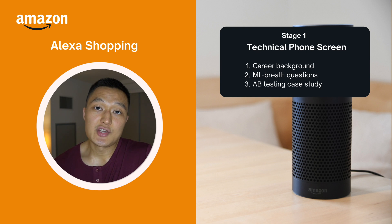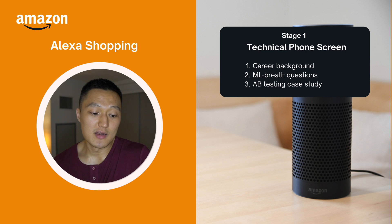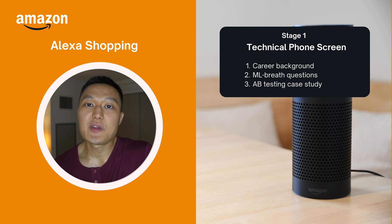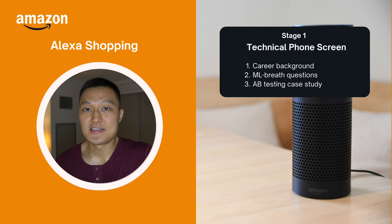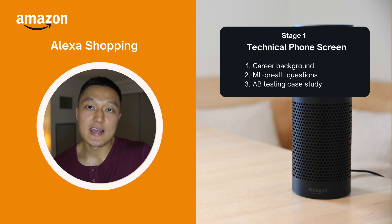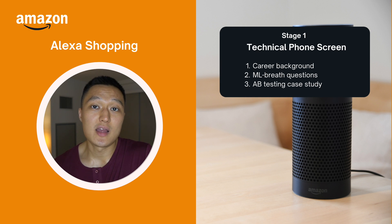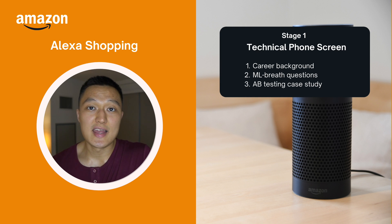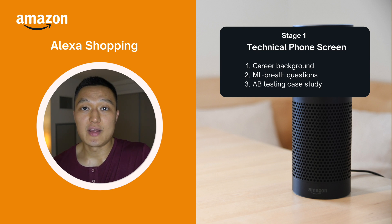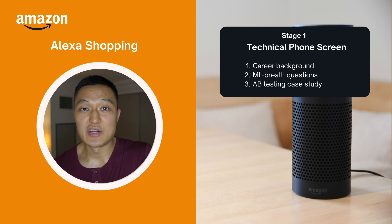The last area assessed, taking about 15 minutes of the 60-minute interview, was an A/B testing case study. If you're interested in learning more about A/B testing case studies, check out dataintv.com — there's a Case in Point course and an A/B testing course that walks through all the areas you should cover in A/B testing interview questions.